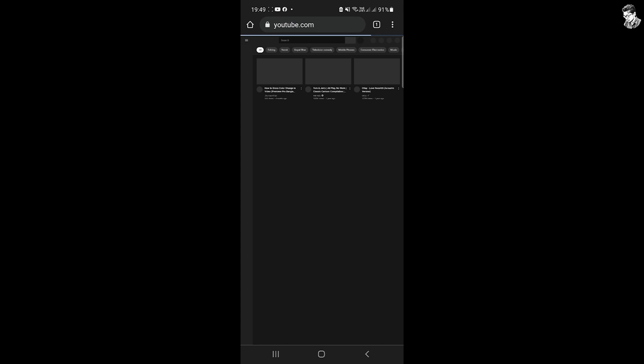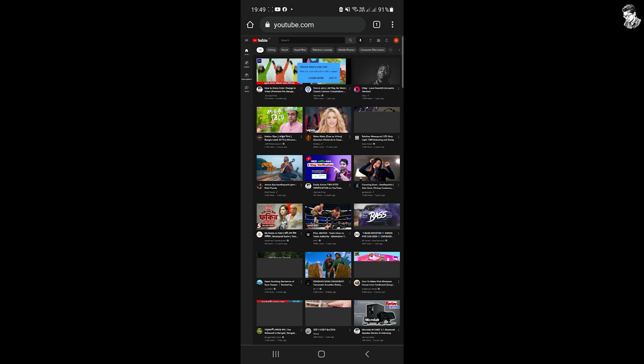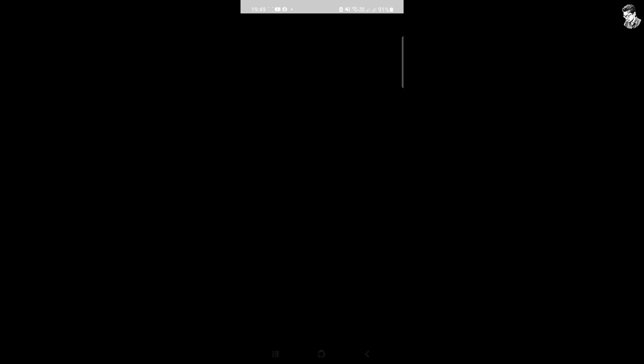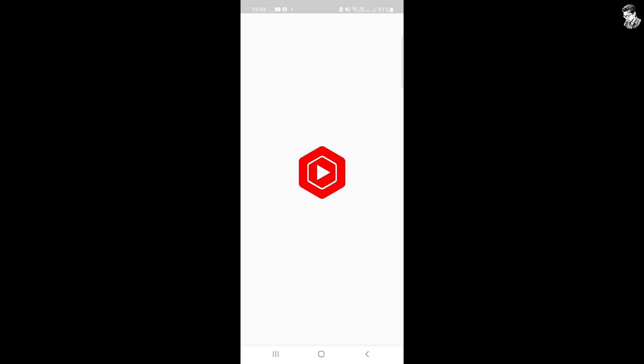As you can see, you can use the YouTube channel. You can use your Gmail address to log in and sign in. You can then go to YouTube Studio option. Touch the interface and wait for YouTube Studio to load.